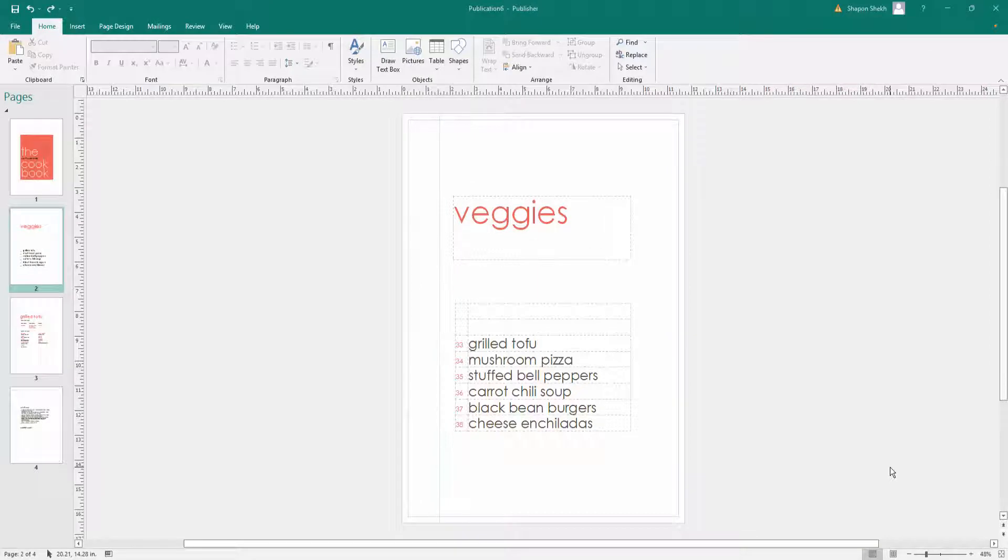Hello everyone, assalamualaikum. In this video I will show you how to change page orientation from portrait to landscape in Microsoft Publisher. So let's get started. First I open a publication file.